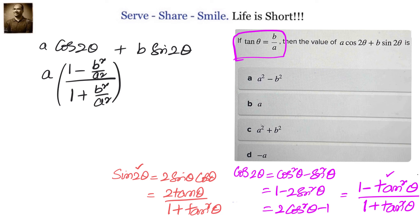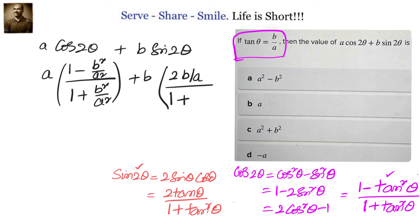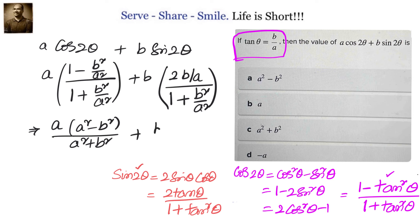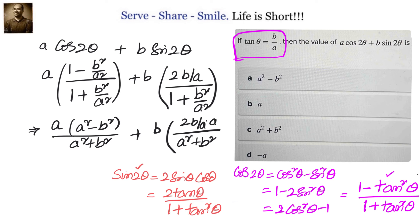Plus b into sin2θ, which is 2tanθ/(1 + tan²θ), gives us b times (2·b/a) divided by (1 + b²/a²). In the next step, simplifying the denominators: we get a times (a² − b²)/(a² + b²), and for the second term, simplifying gives 2b times a in the numerator over (a² + b²).